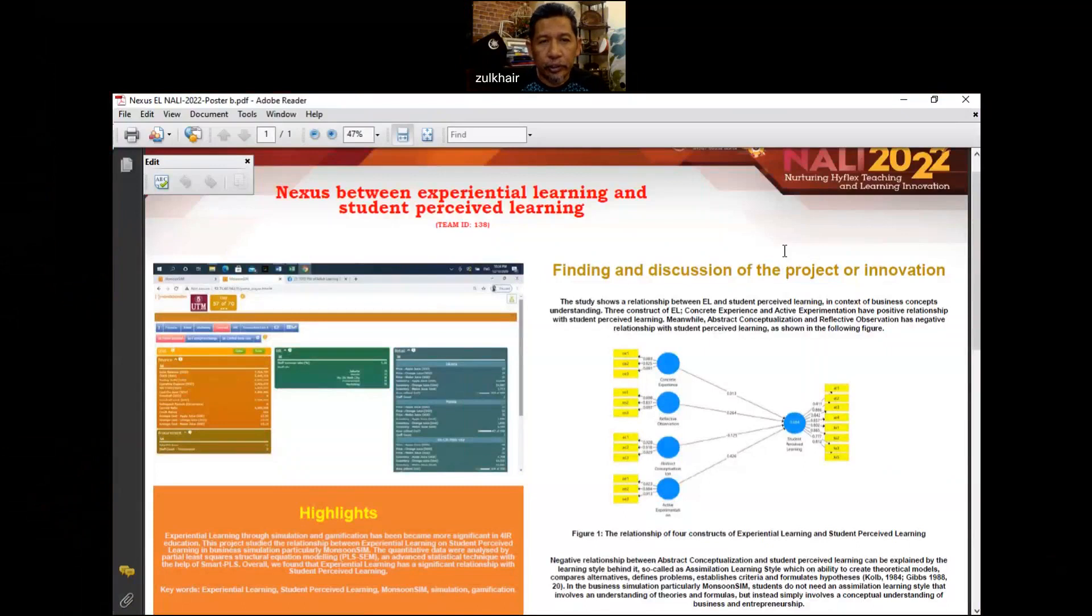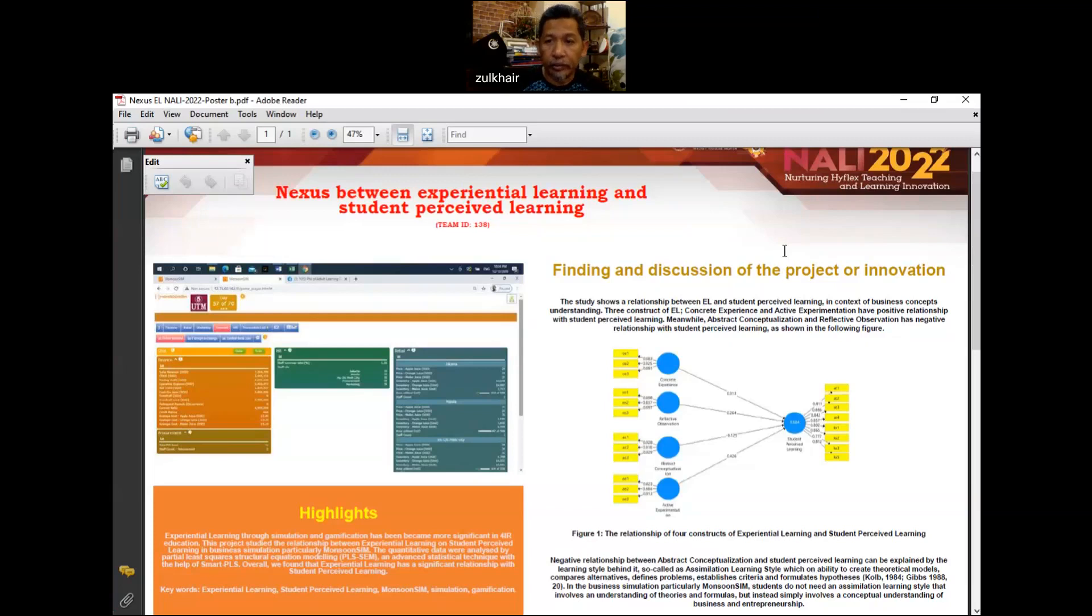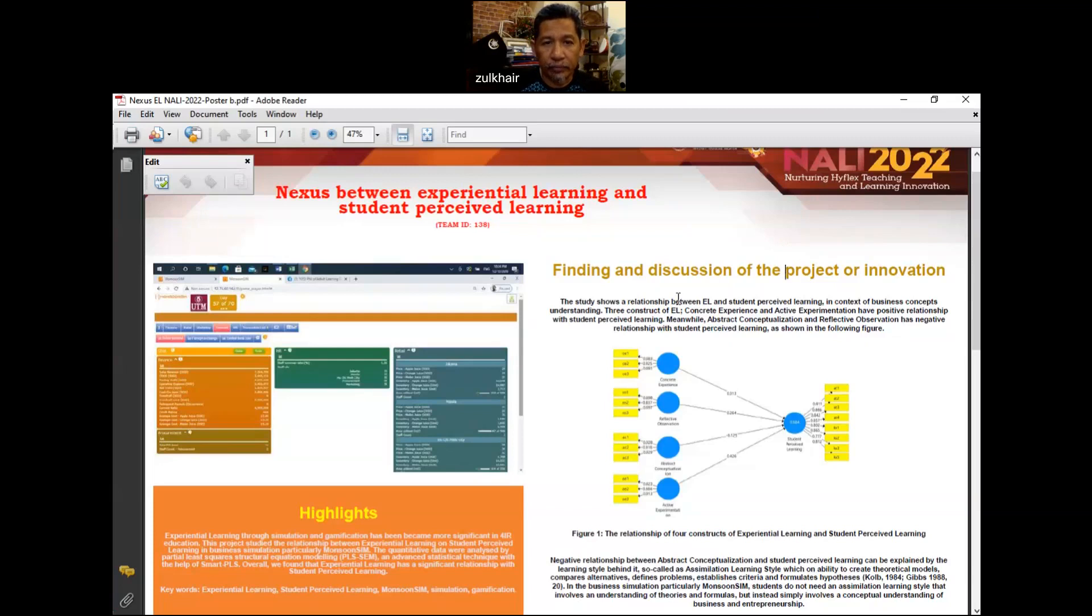We are going to explain and discuss our study regarding a nexus between experiential learning and student perceived learning in the context of embedding Monsoon Sim or Monsoon simulation in the classroom activities.